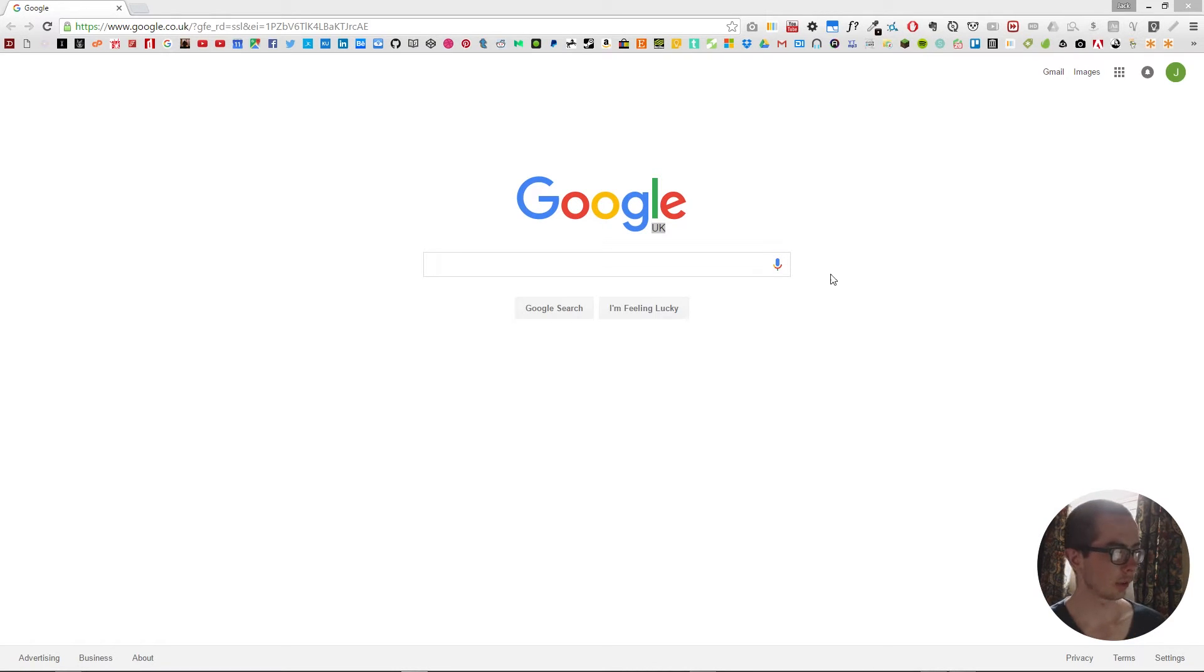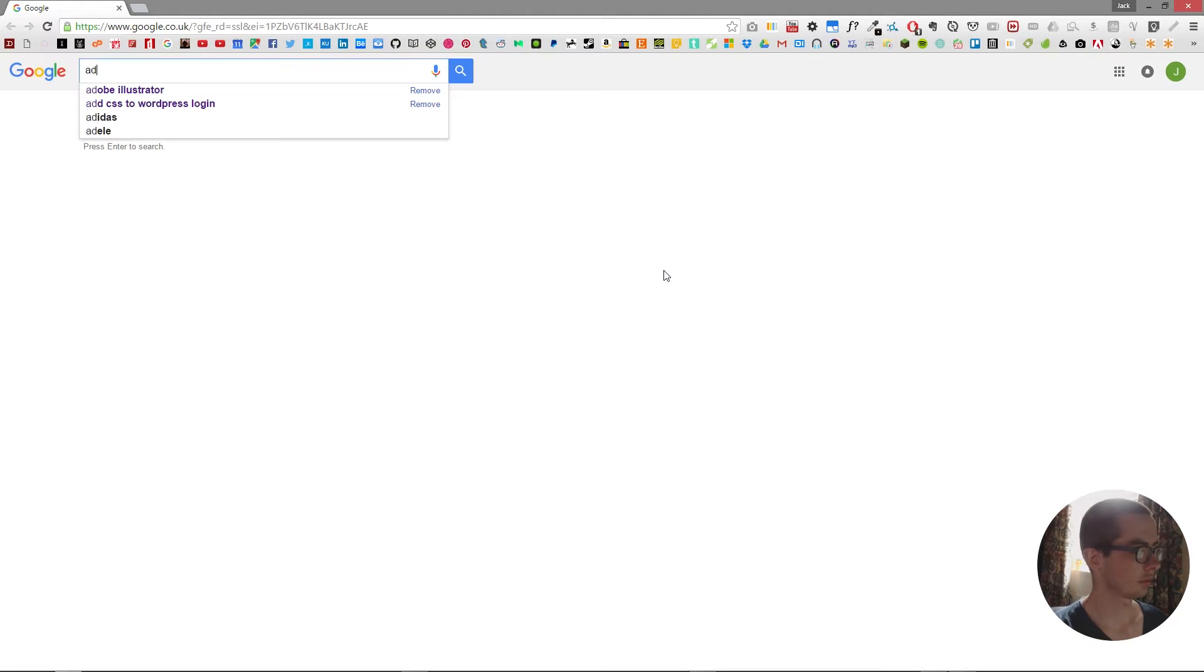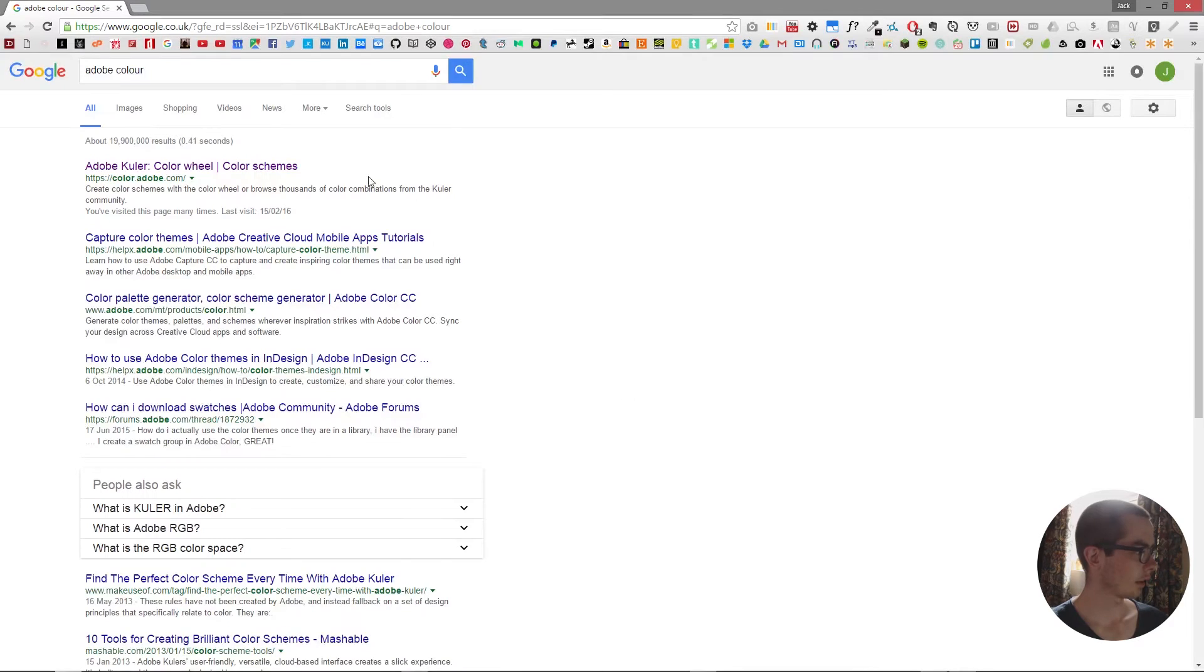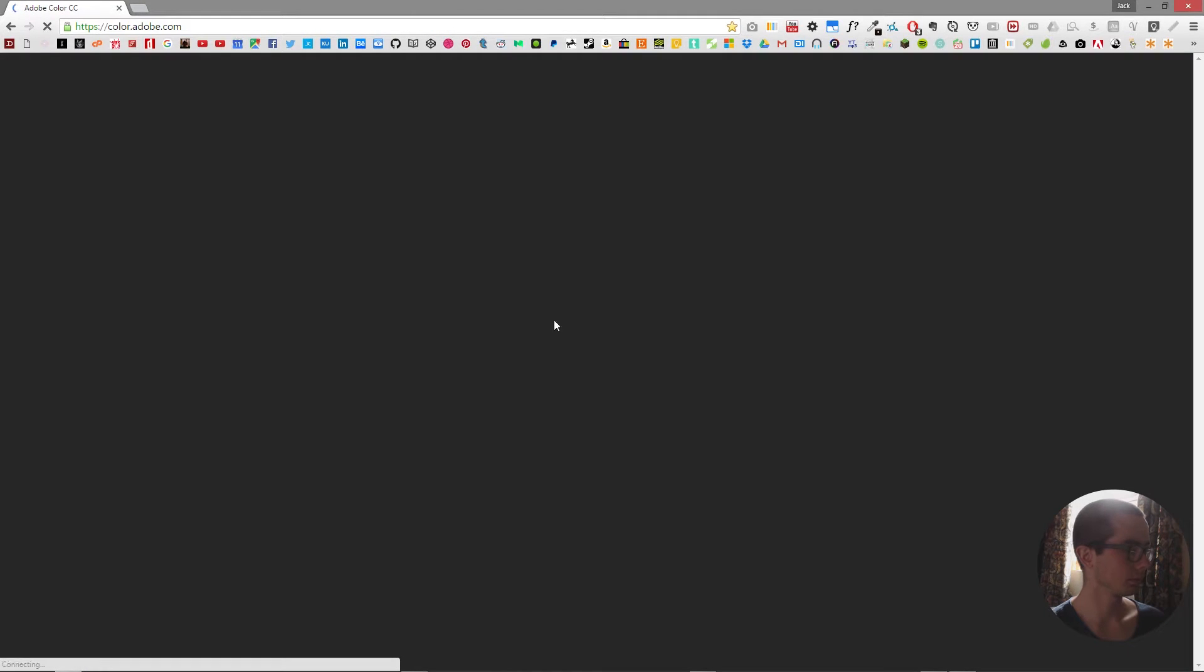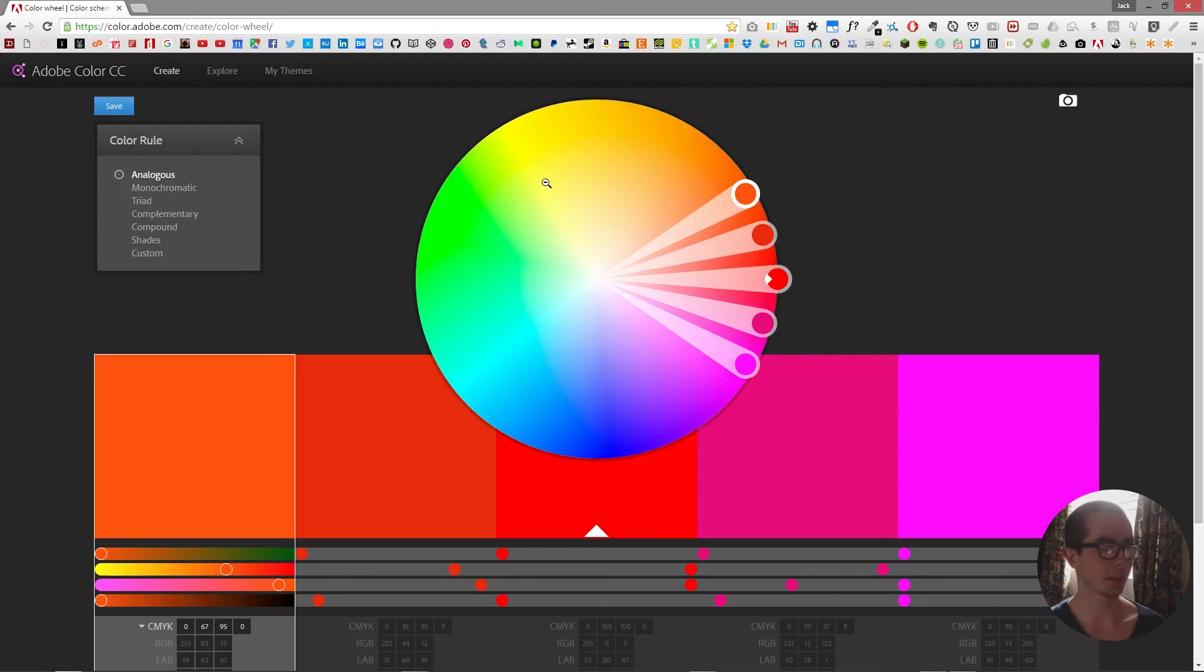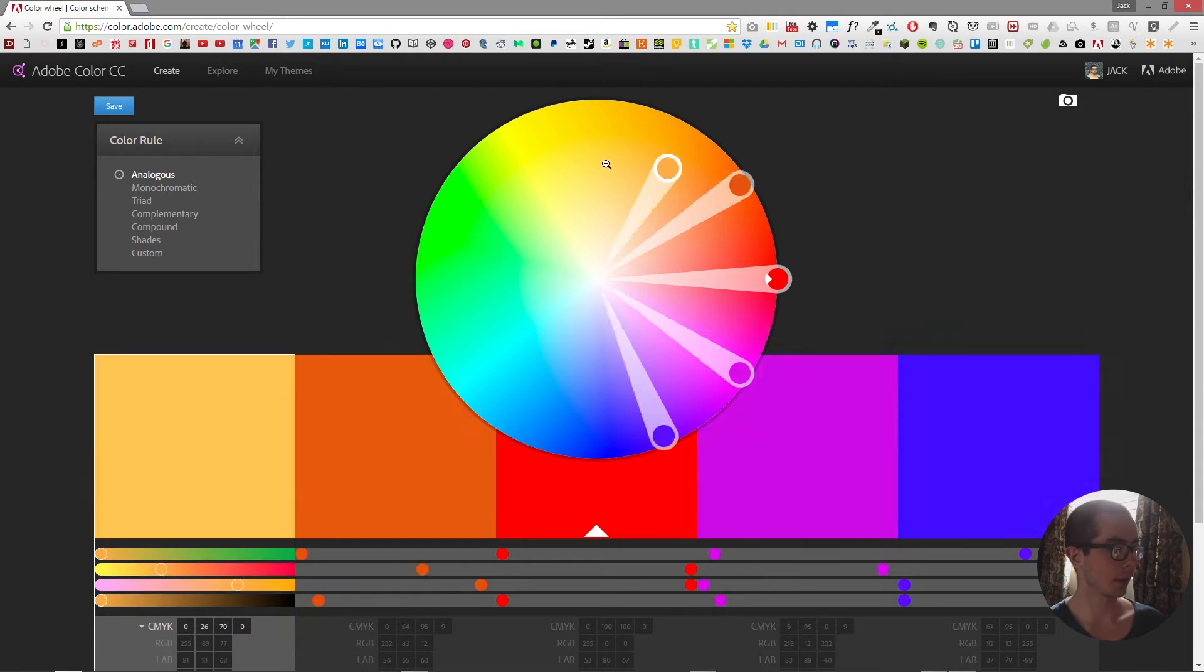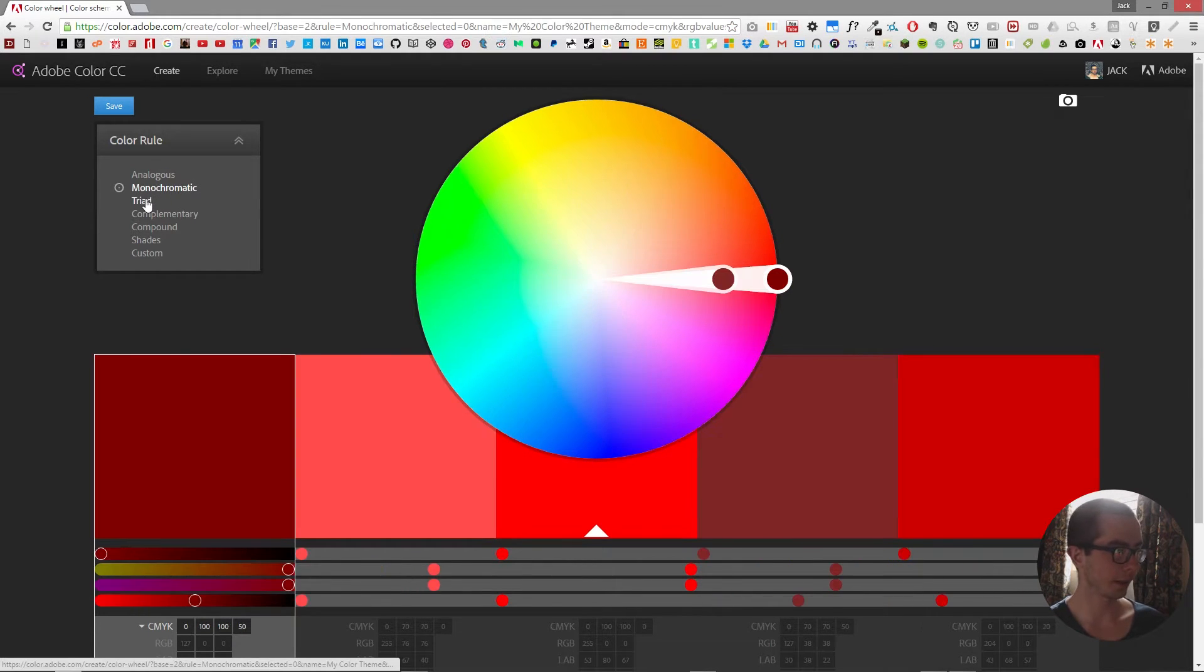So I'm on Google right now and if we type in Adobe color, then we come up with the color wheel. From the color wheel we can access a color scheme which is five colors, and you can set them up so that they are analogous, monochromatic, or triad.